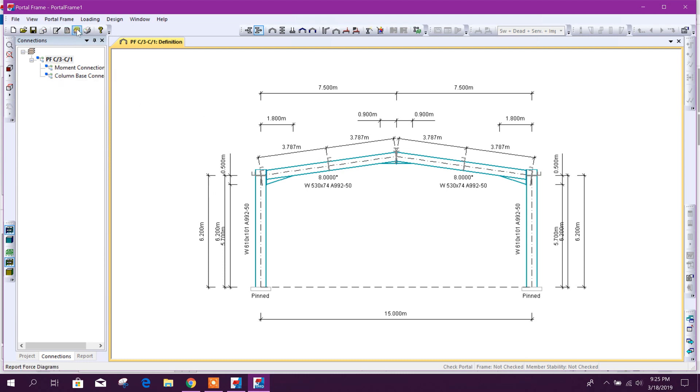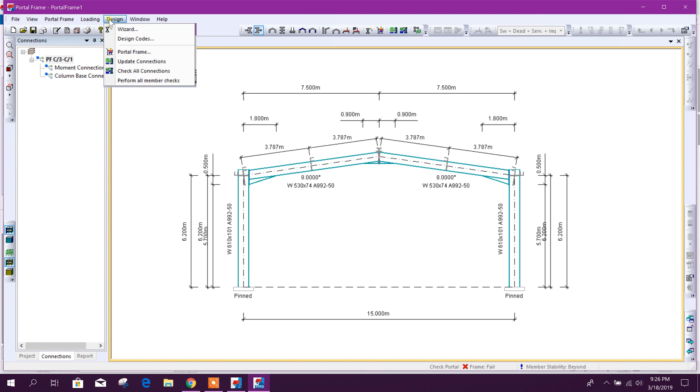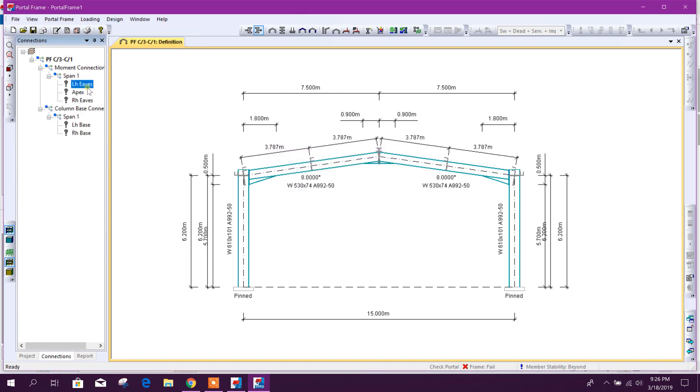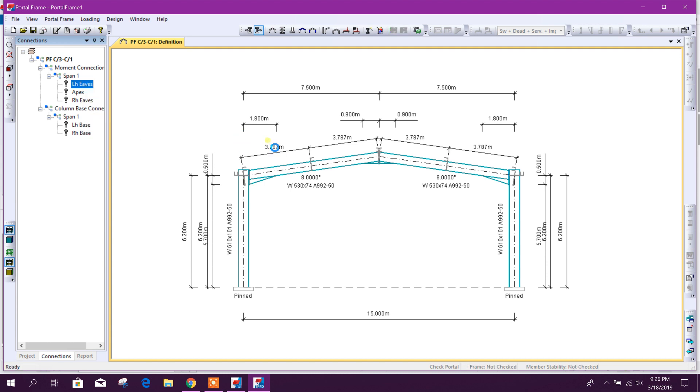From here, as we have done analysis and design in Tecla Structural Designer, so here we go for connection. Here, left side, export connection to the connection designer.